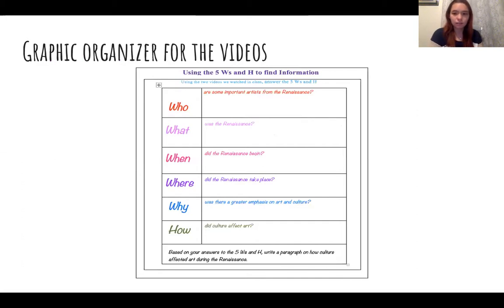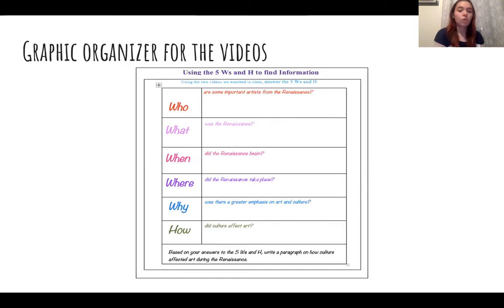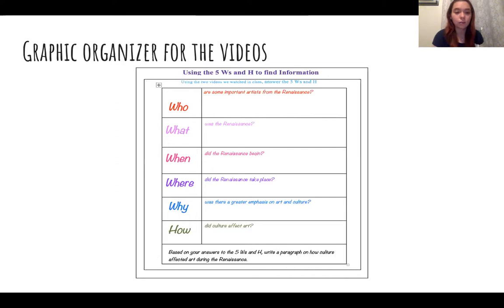In today's lesson, we will be watching two videos. One will be about the Renaissance, and the second will be about the Mona Lisa and how it relates to the Renaissance time period. This graphic organizer is used for both videos. You can either screenshot it or find it under files in our class page. You can use one for both videos, or use a separate one for each video.